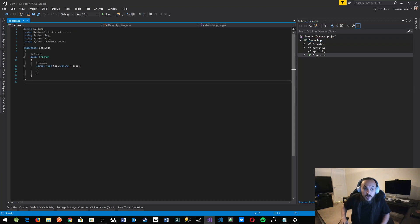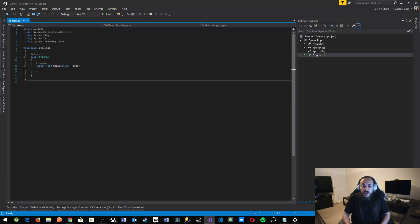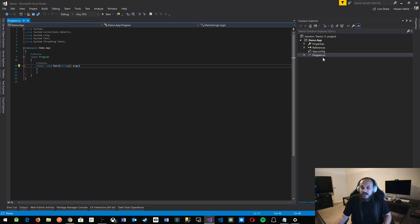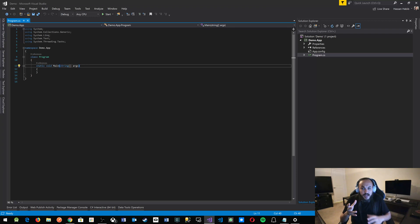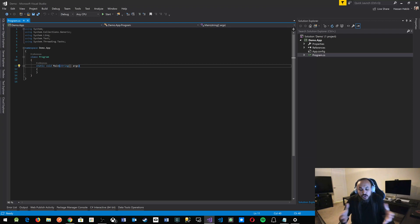So as soon as you create a new project, you will notice something. It creates a new empty file in here called program dot CS. CS stands for C sharp. Program dot CS is your entry point. This is the file that executes, that runs, that allows your code to compile and then runs and then shows you the results of what your code is doing.